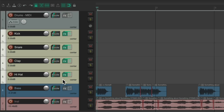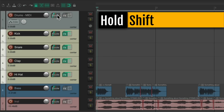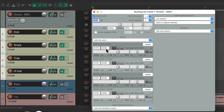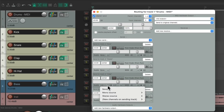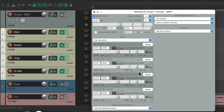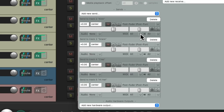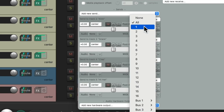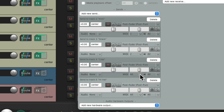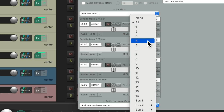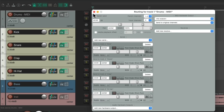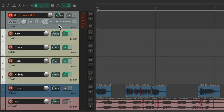We'll select these tracks and create a send by holding down Shift and dragging the routing. Again, we'll turn off sending the audio and just send the MIDI. But this time we're going to choose different channels — for the kick we use MIDI channel 1, for the snare we use 2, for the clap we use 3, and the hi-hat we use 4. We can use up to 256 different MIDI channels, so we can make this as complicated as we want.